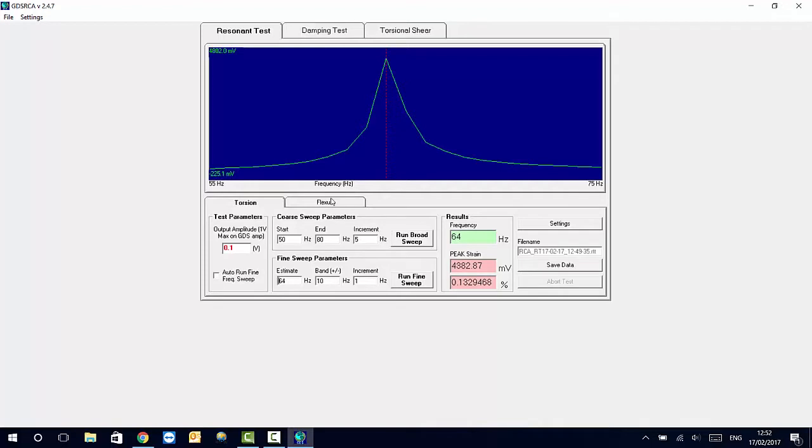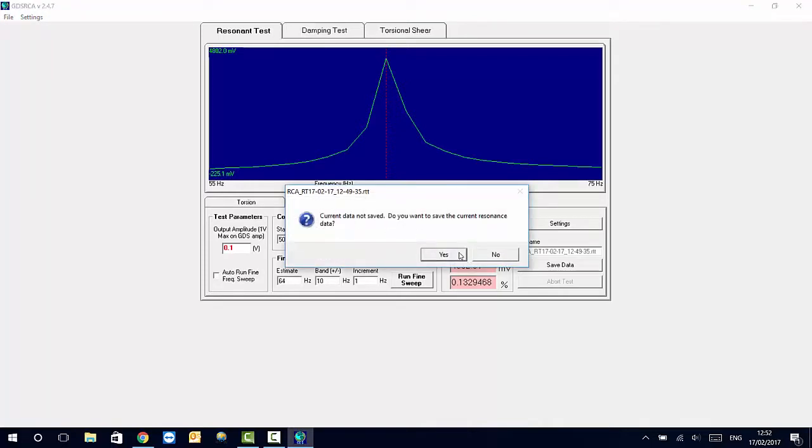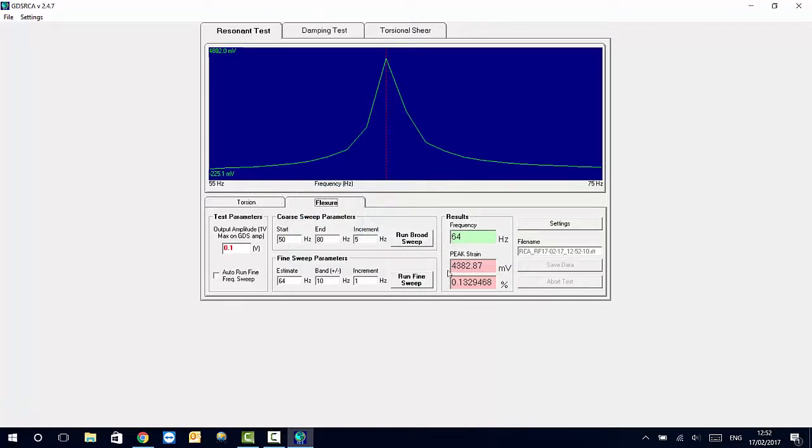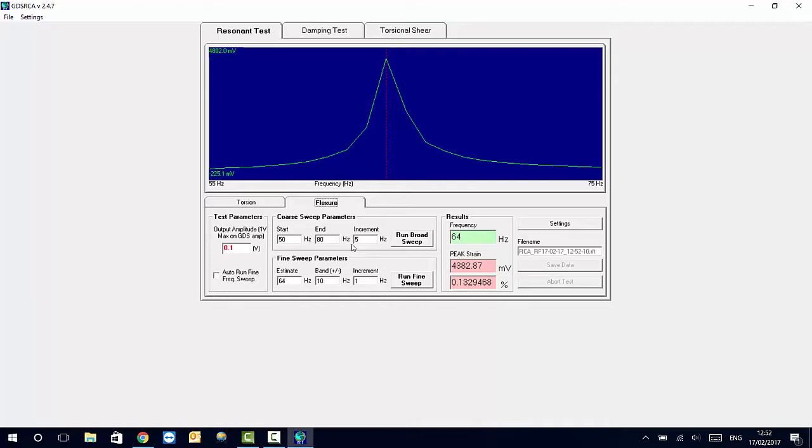The system works in a similar way for the flexure test. Here we select how to save our data files. And then we can switch to our flexure mode. The operativeness of the system is similar in terms of its software. The only change is applied on the drive of the sample itself. Whereas in our previous test, we have four coils exciting the sampling torsion with a net stress. In this case, we only have two coils working and applying a horizontal load, which as a result provides a flexural excitation in relation to our specimen. But the test is running the same way.